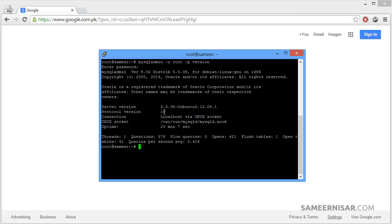From here you can see the information about the MySQL server. From here we can see the server version, protocol version, connection, unix socket and uptime. Let's learn some more commands.